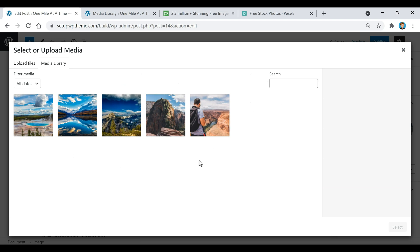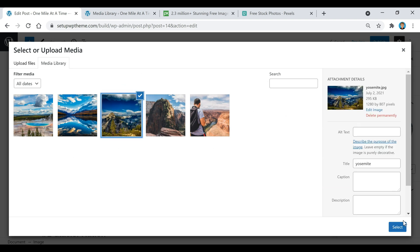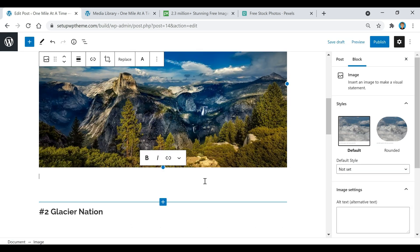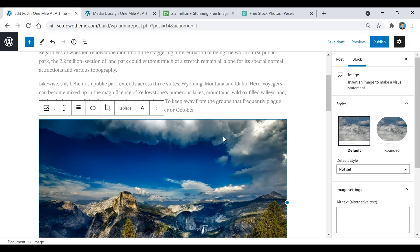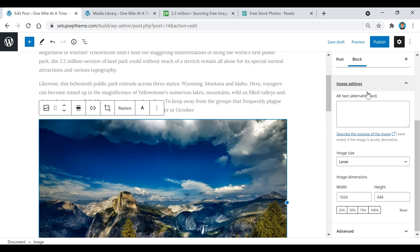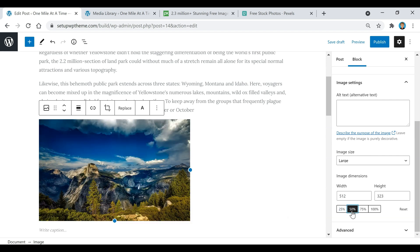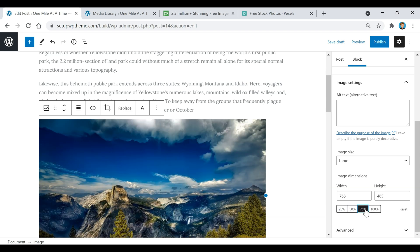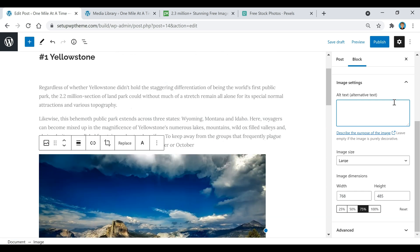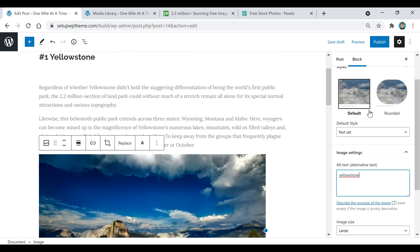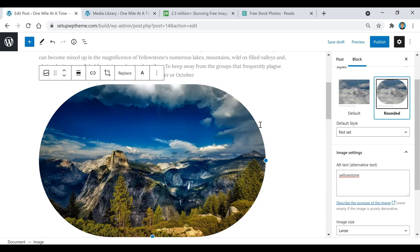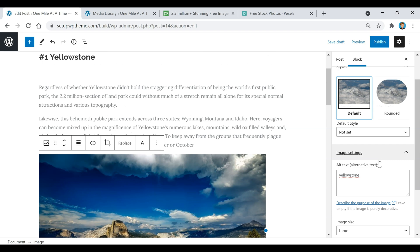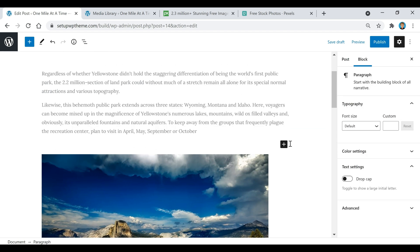There are all my pictures. I'll select the image I want, click Select, and it pops up in the post. If you click on the image and scroll down, you can change the size — I'm going to set it to 75%. You can also add an image description, like "Yellowstone." You can also click a button to make the image rounded, but I'll keep it default. Then I'll add a little bit of space after it.